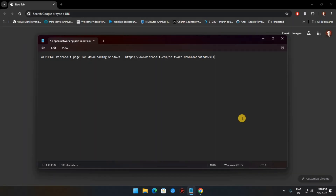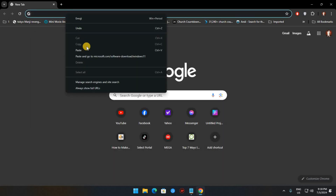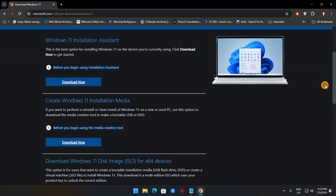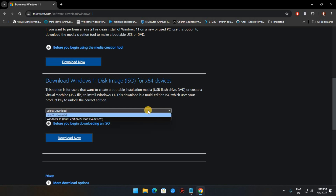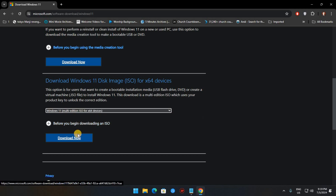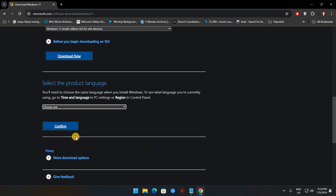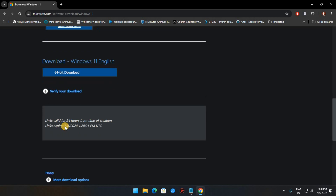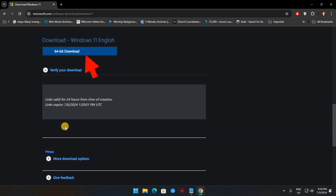Head to the official Microsoft page for downloading Windows — link in the description. Click the Download Now button. This will likely take 15 minutes or so, depending on your internet speed.